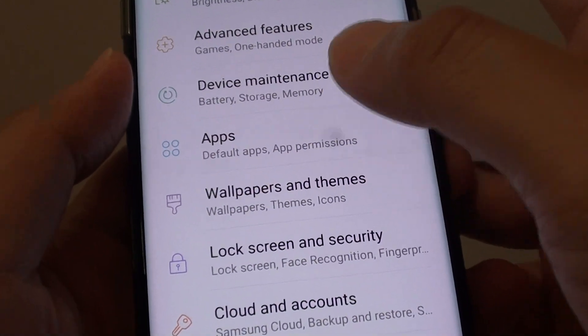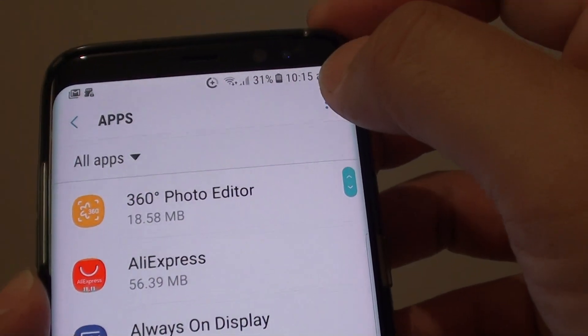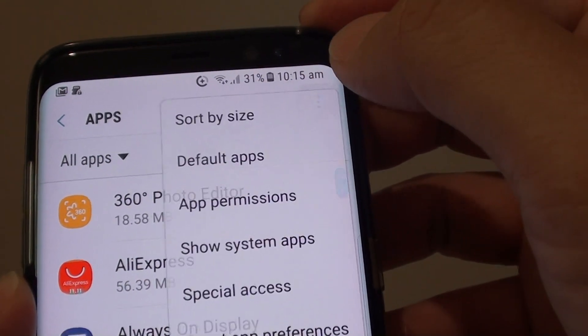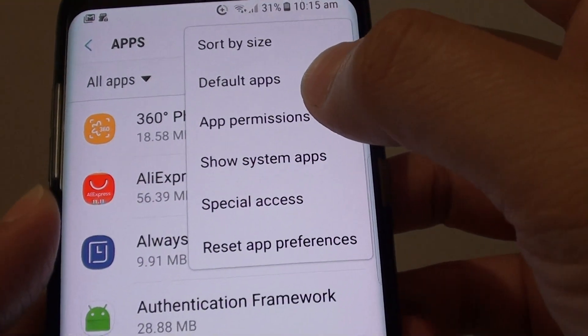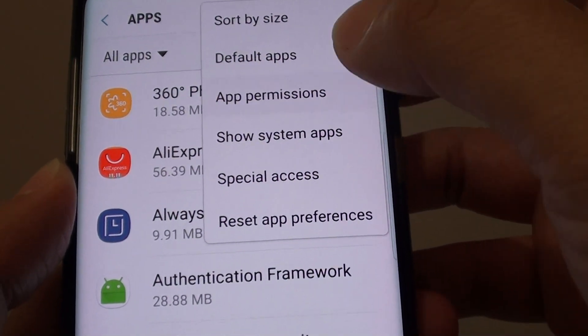From here tap on apps. Then tap on the menu icon at the top and choose app permissions.